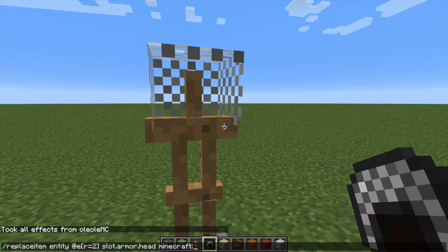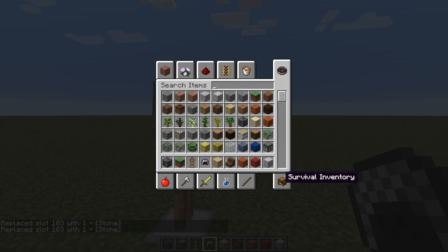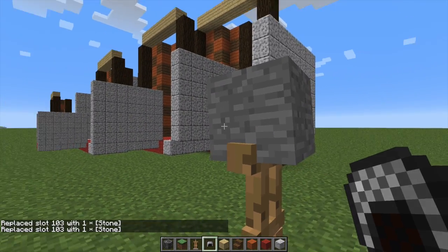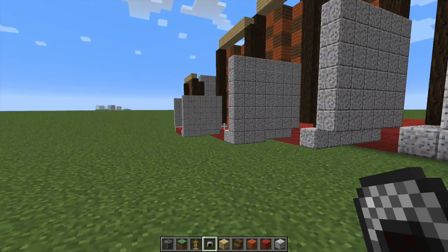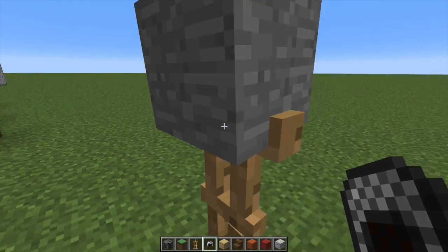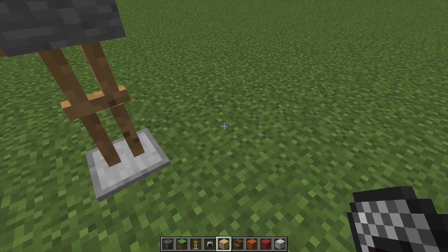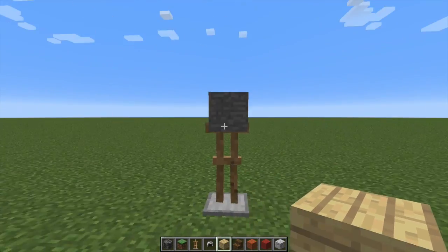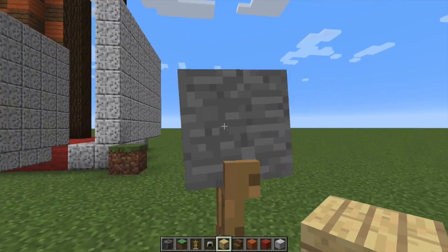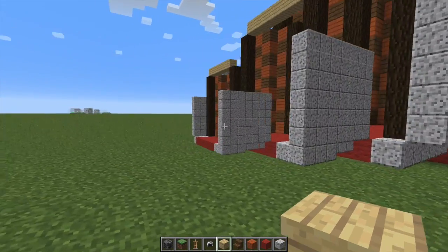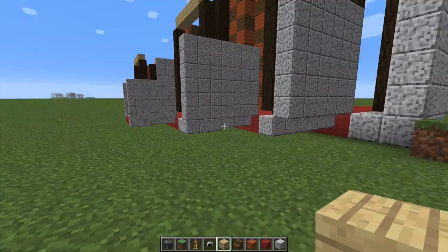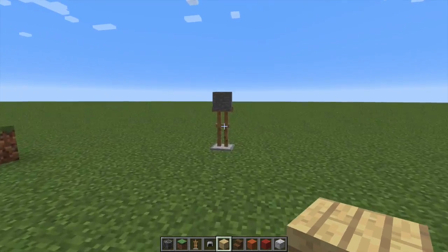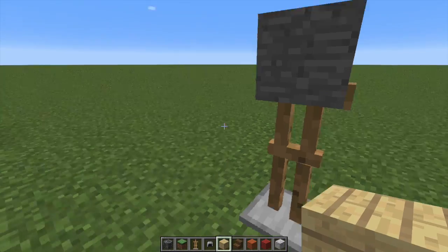We can simply put the block there, and now this armor stand has a block as the head. You can also do this with armor stands holding blocks in their hand. You can define the rotation of their head and all of their limbs, and you can make them invisible and without gravity as well.